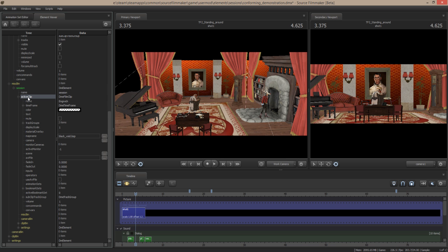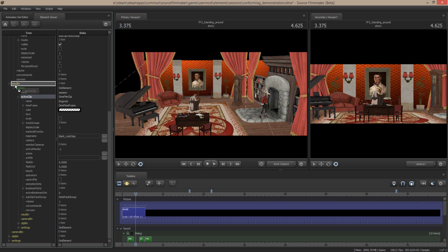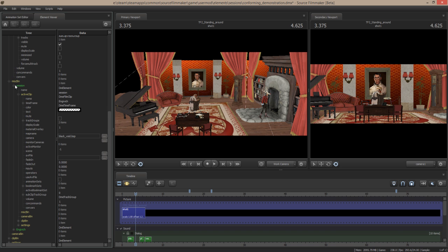So what you want to do is you want to go into the... Wait, crap. Yeah. You want to take this active clip and you want to drag this up to the misc bin level.